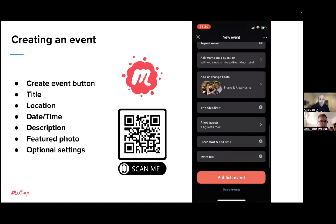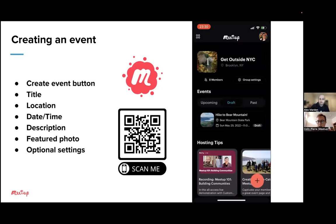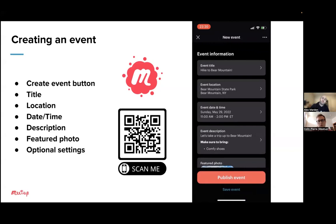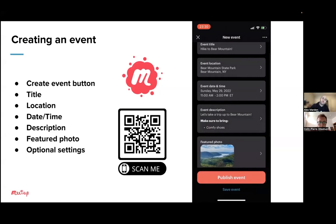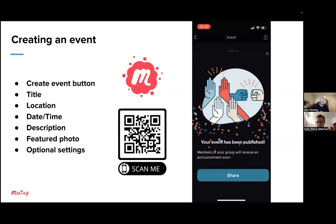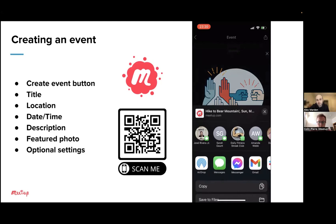Let's say I'm not quite ready to publish the event — you can save it by tapping 'Save Event' at the bottom, and it will appear in your event draft list. If you want to delete the draft, you'll just tap the draft, and then in the upper right-hand corner tap the three dots — you can delete it from there. But I'm actually going to publish it — hit that big red Publish Event button. You've just created an event in the Organizer app. When you publish an event in the Org app, the event announcement will automatically be sent to your members. And if you want to share it, you can tap Share and share it externally to your network or other friends.